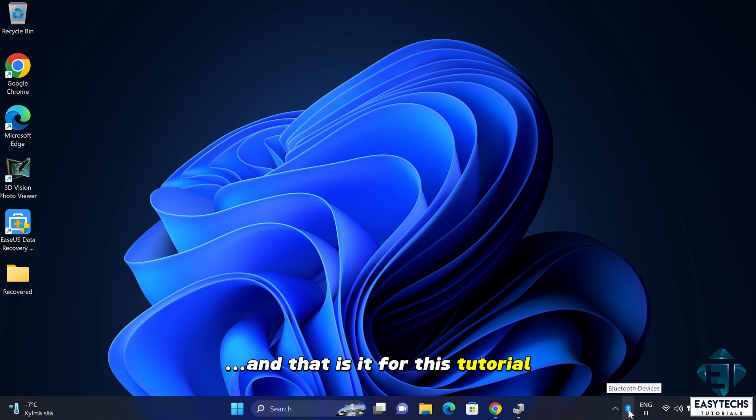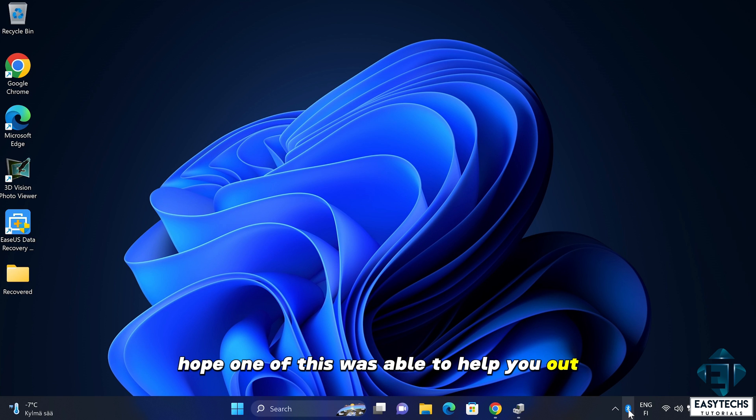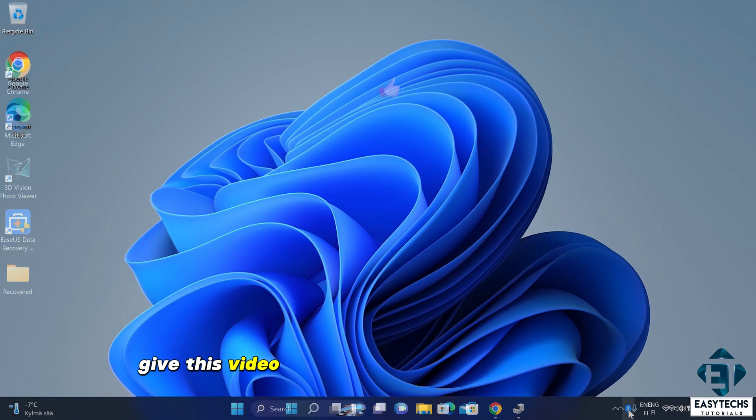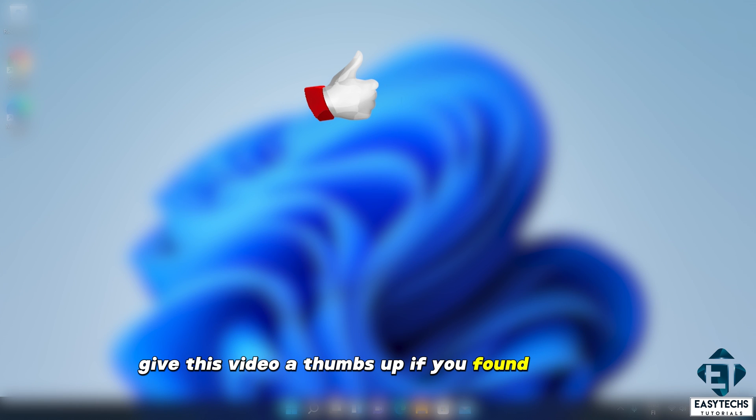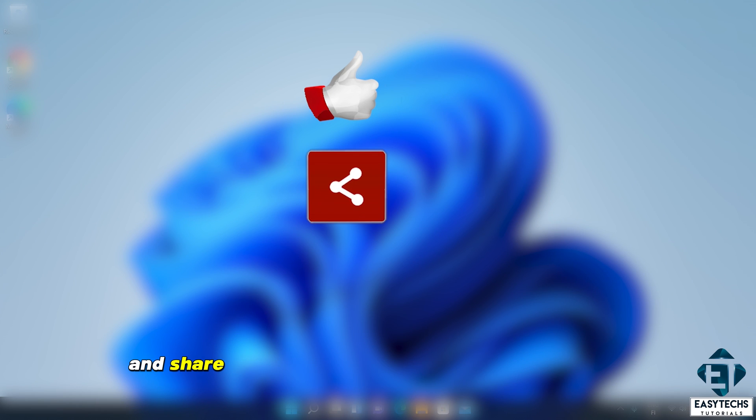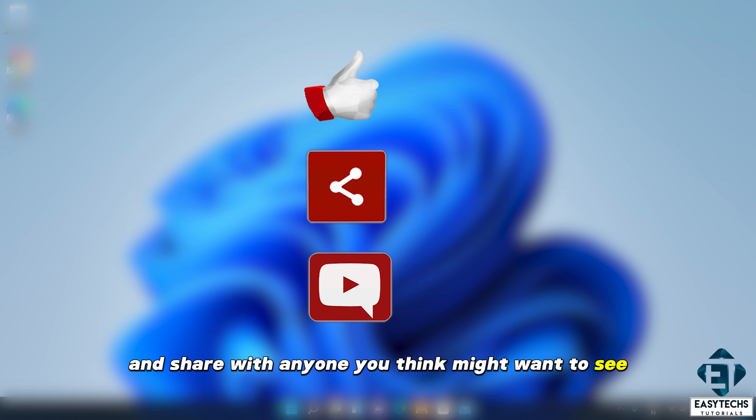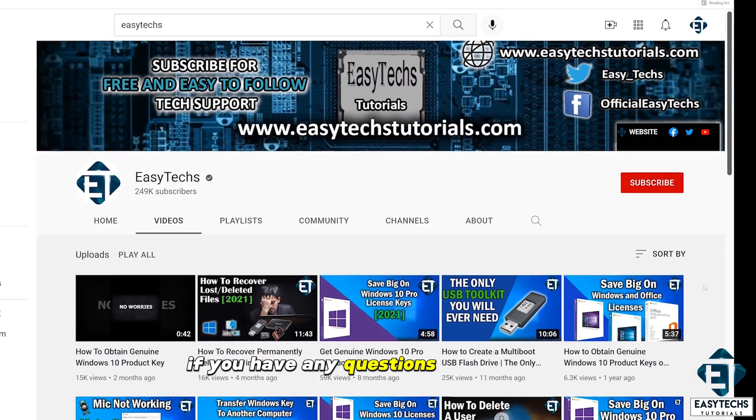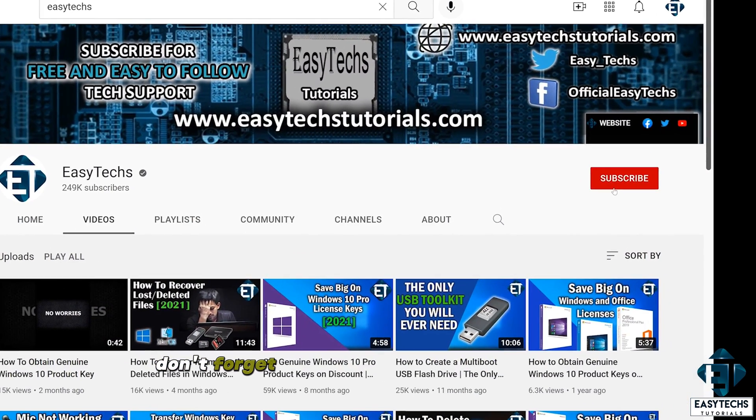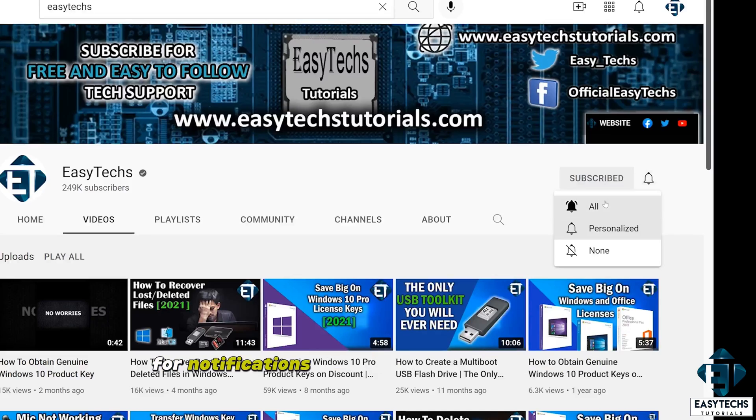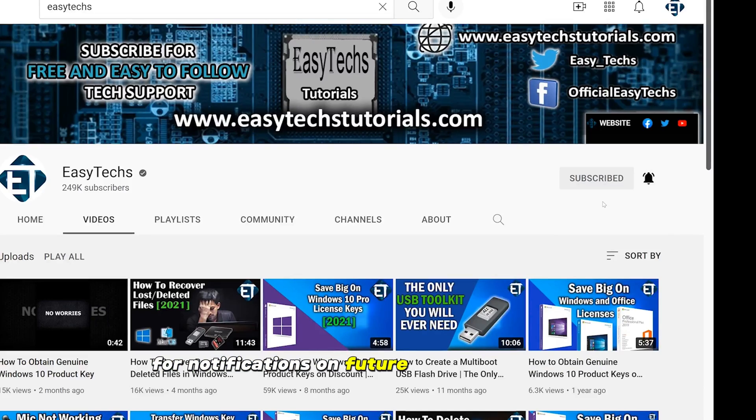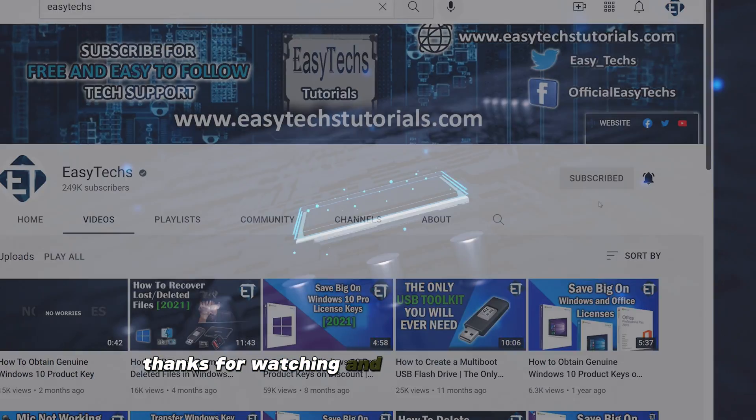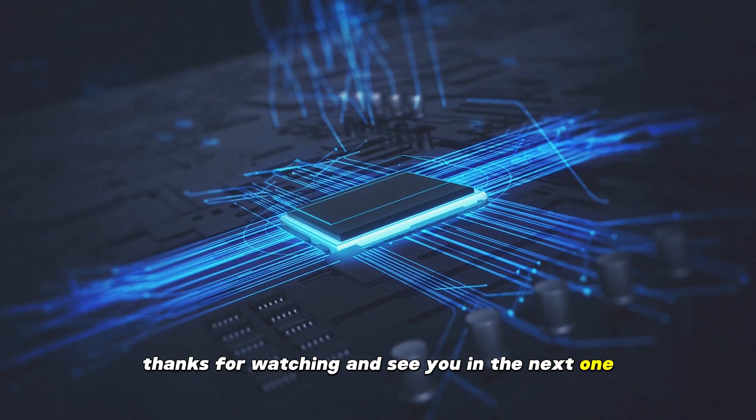And that is it for this tutorial. Hope one of these was able to help you out. Give this video a thumbs up if you found it useful and share with anyone you think might want to see. Drop us a comment if you have any questions or feedbacks. Don't forget to subscribe and hit the bell icon for notifications on future tech support videos like this one. Thanks for watching and see you in the next one.